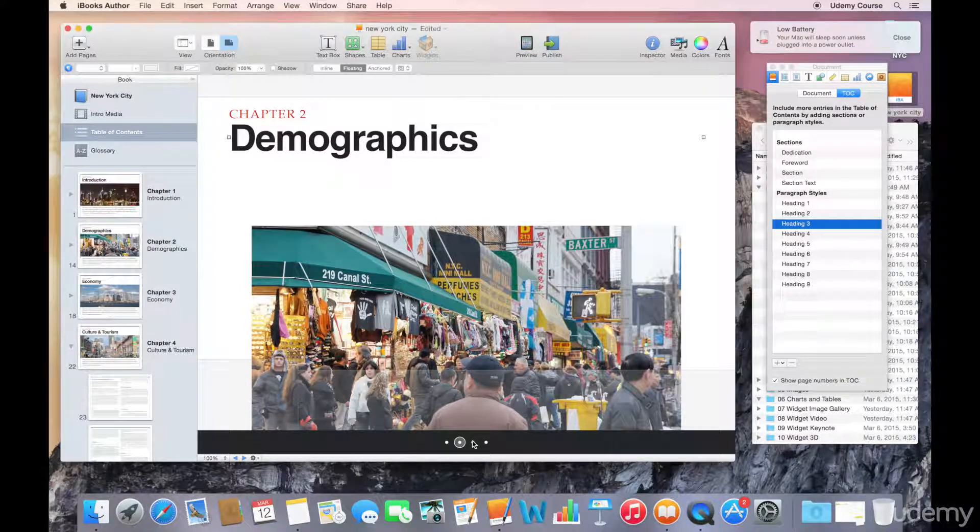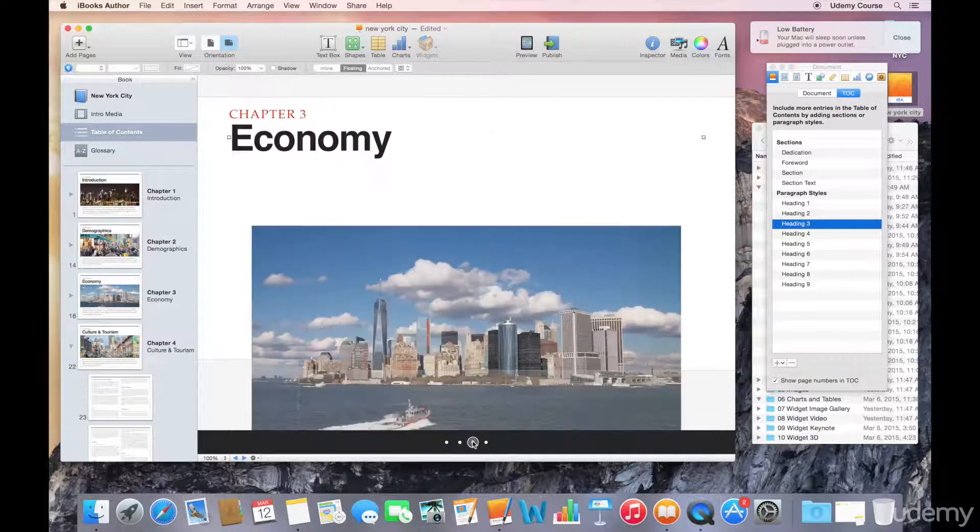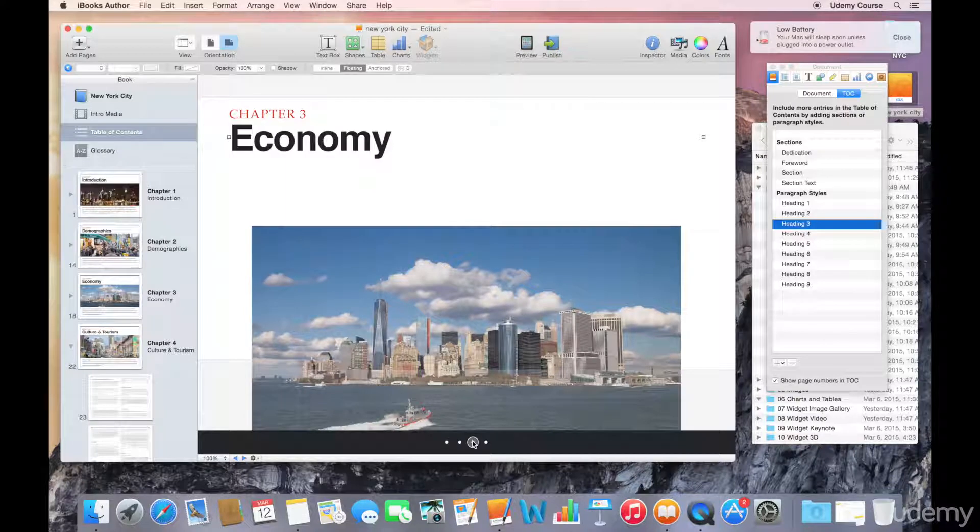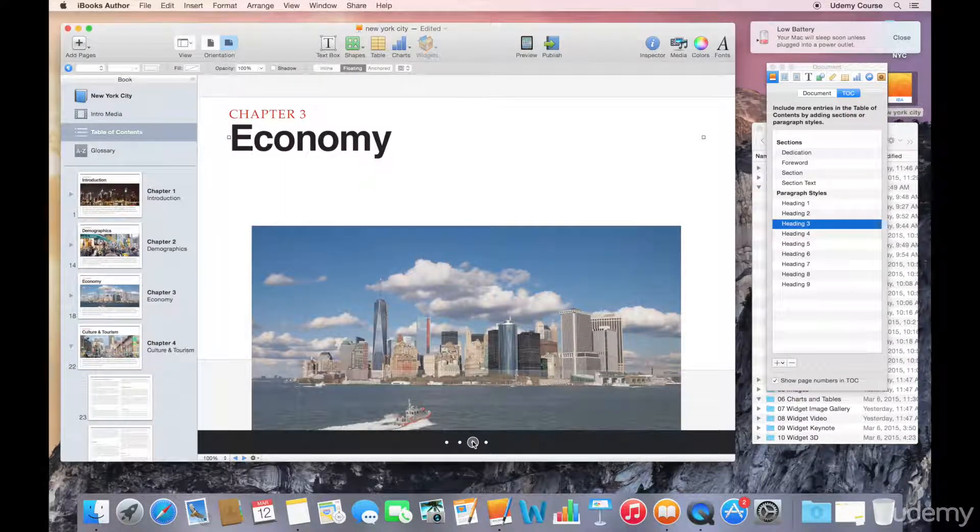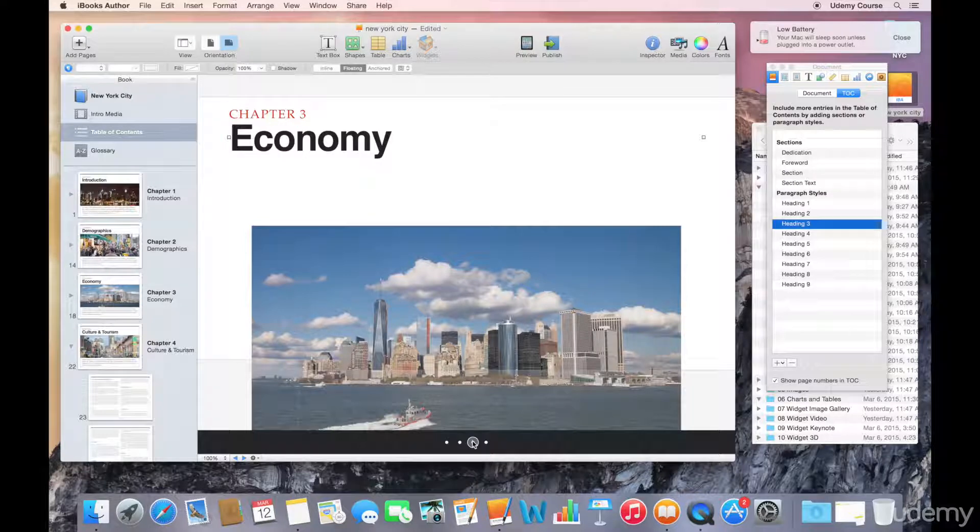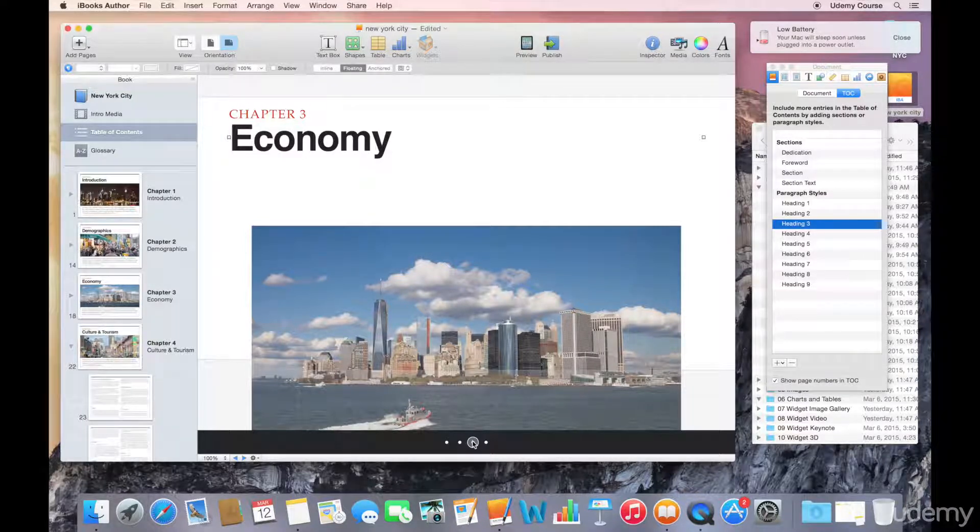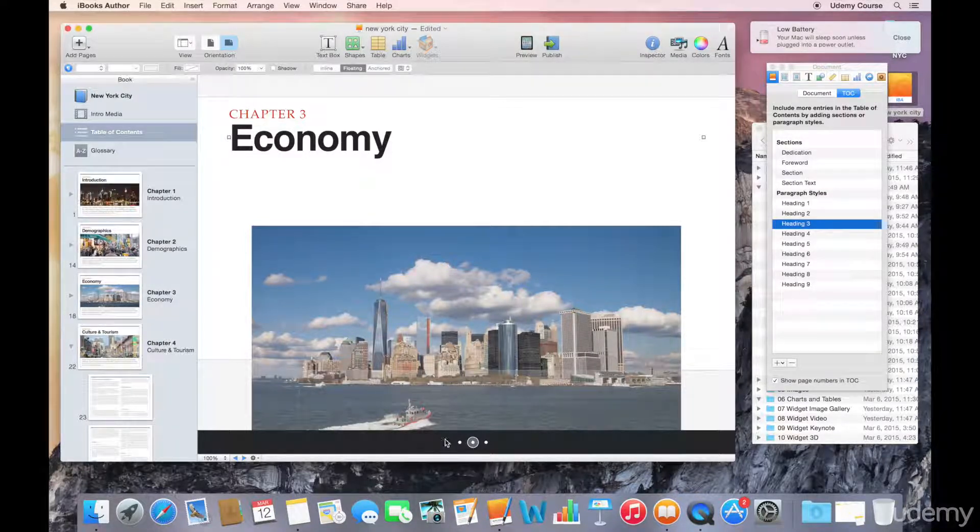The same thing for Chapter 3. So keep in mind that if you're modifying any section or element from the table of contents, it's going to affect all the other sections as well.